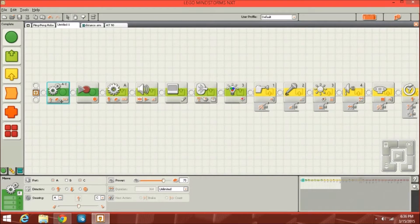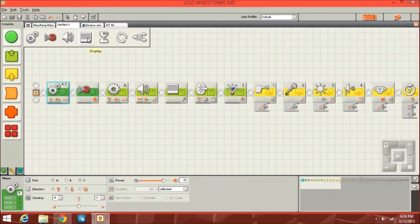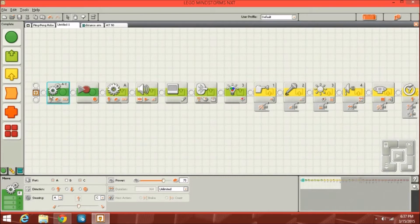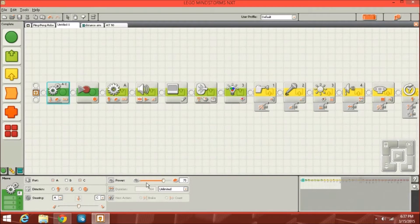I basically laid out all of the blocks and deleted some of the duplicates, all the way down to the advanced. So the first block is a movement block — the motor block. You can control up to three motors with this block and you can go forward, backward, or stop. You can even coordinate a turn, and adjust the power and how many degrees or rotations your motor is going to rotate.